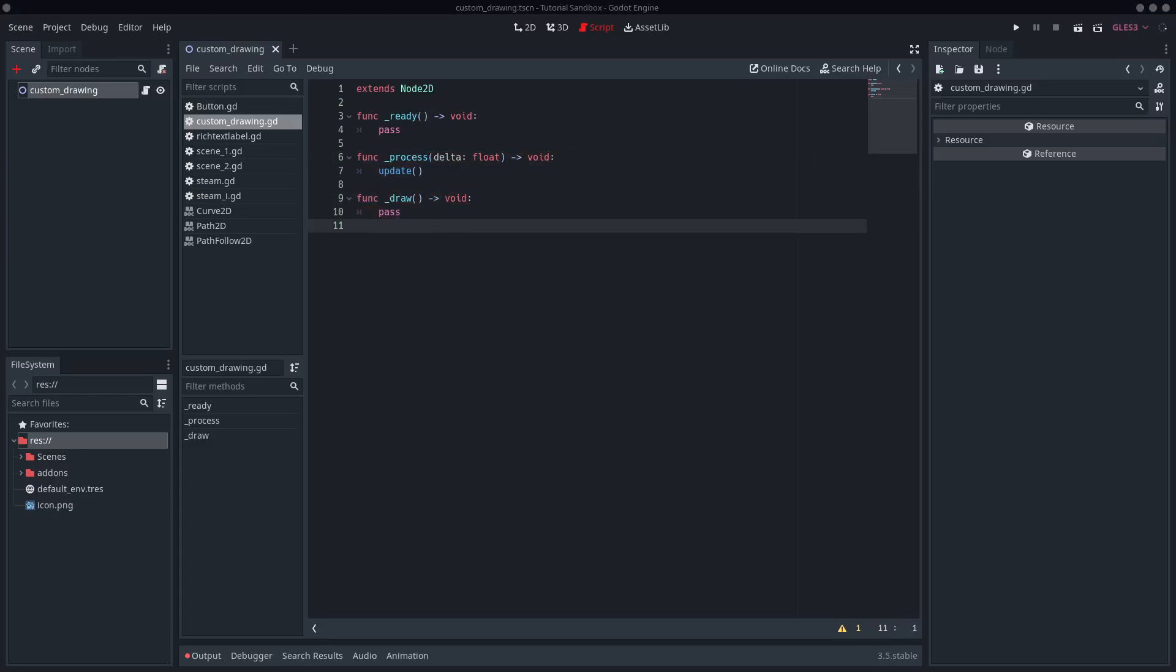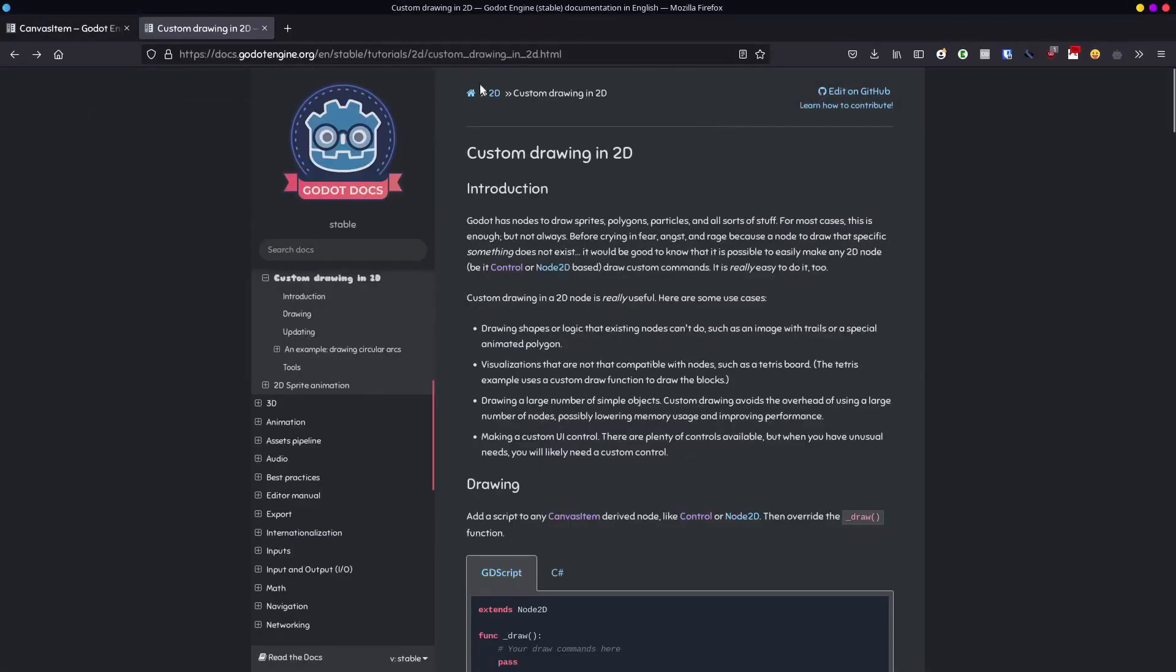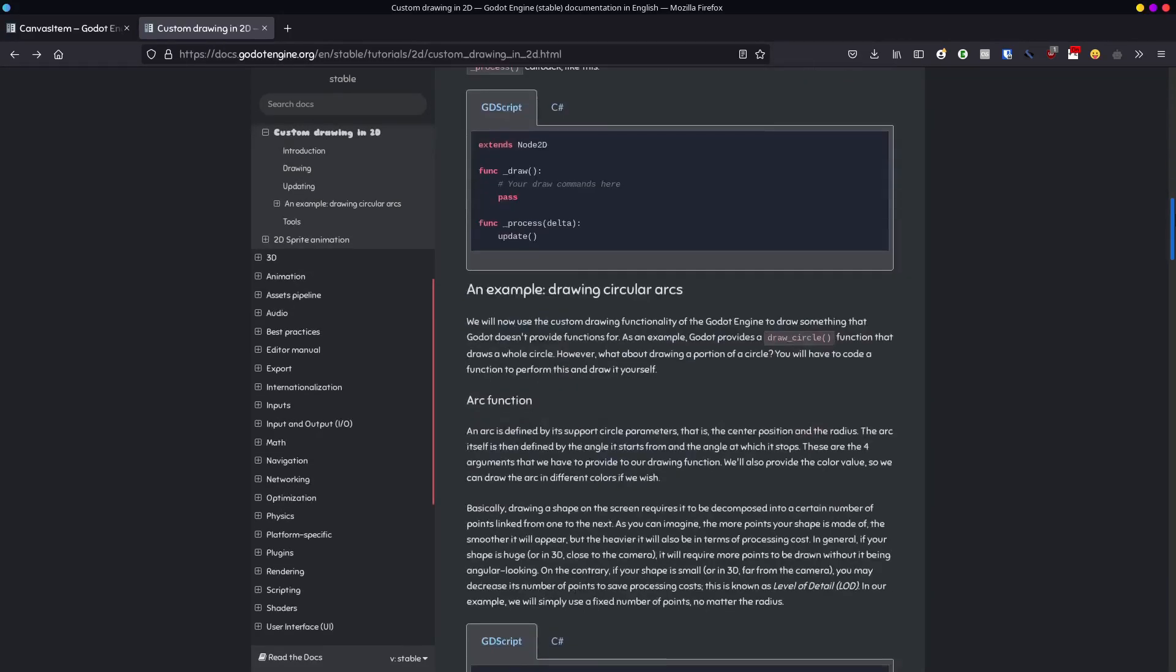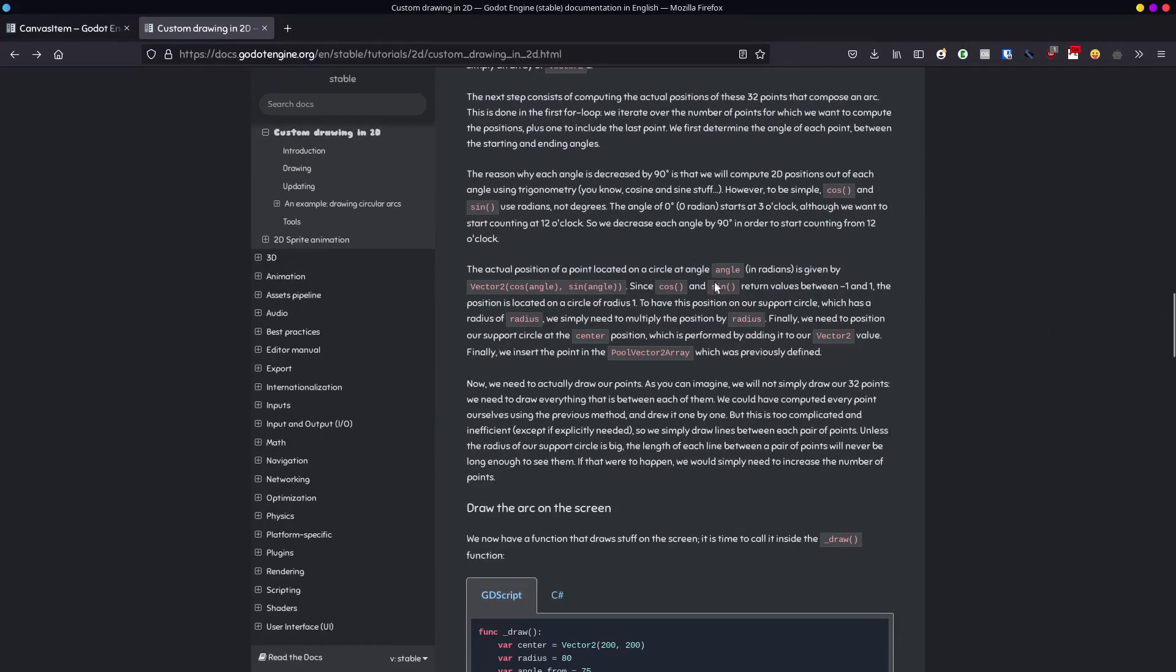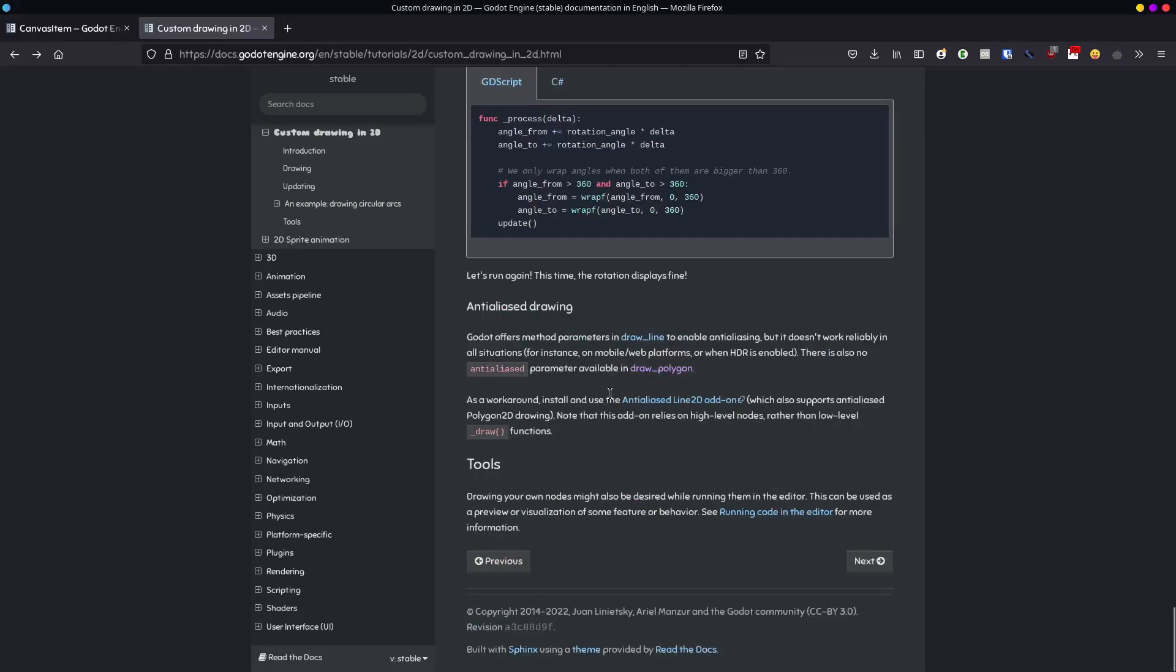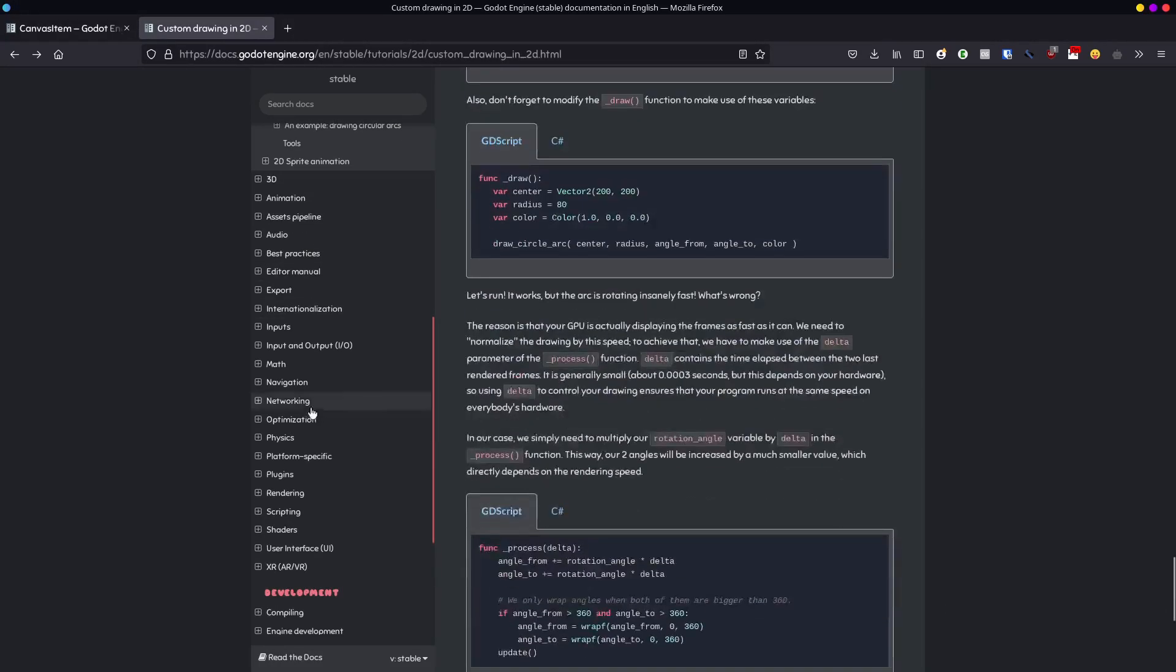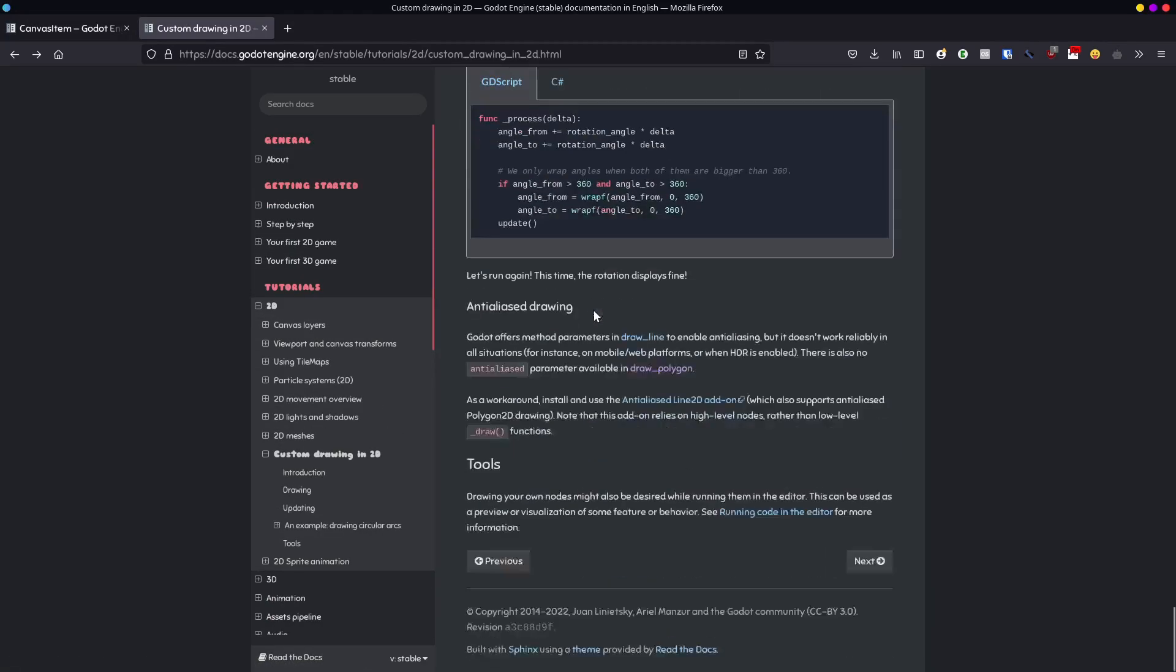Now quite frankly, the documentation for custom drawing in 2D, there is a dedicated web page for this. And you can see it goes into quite a bit of detail. You just read the whole thing, explains everything, every little caveat. So if you want to take a look at this, I can put a link in the video description for you.